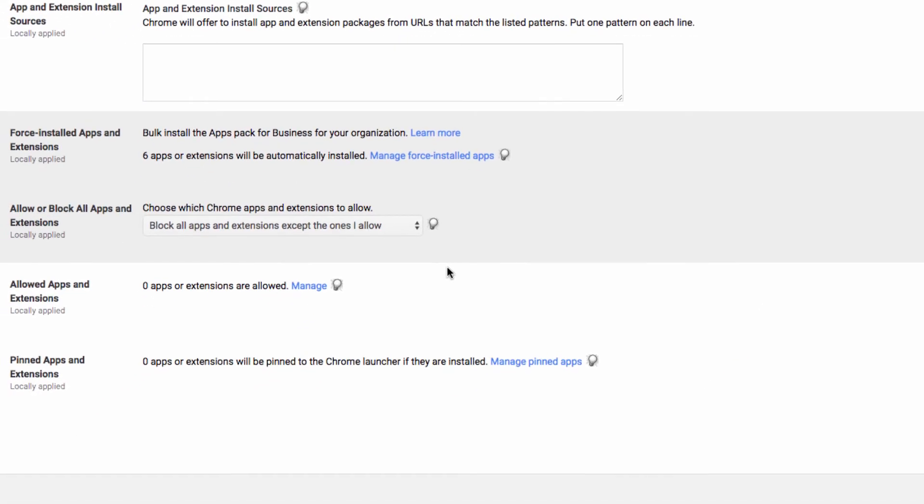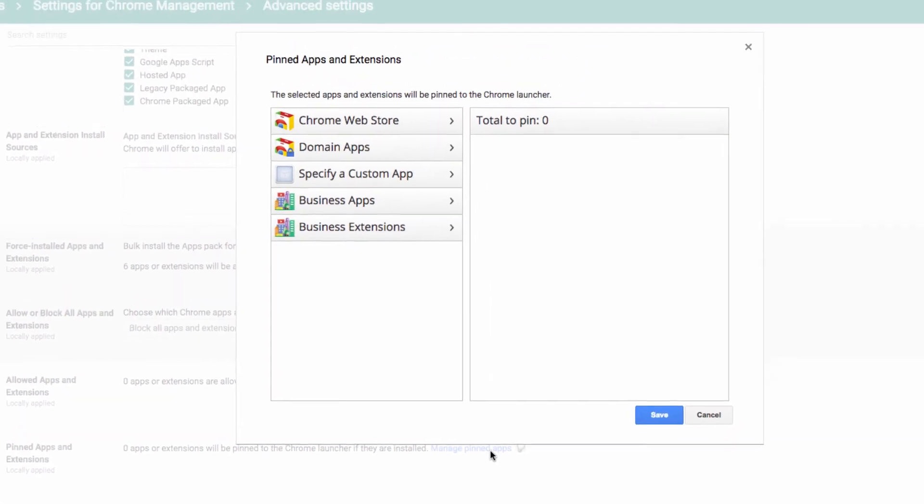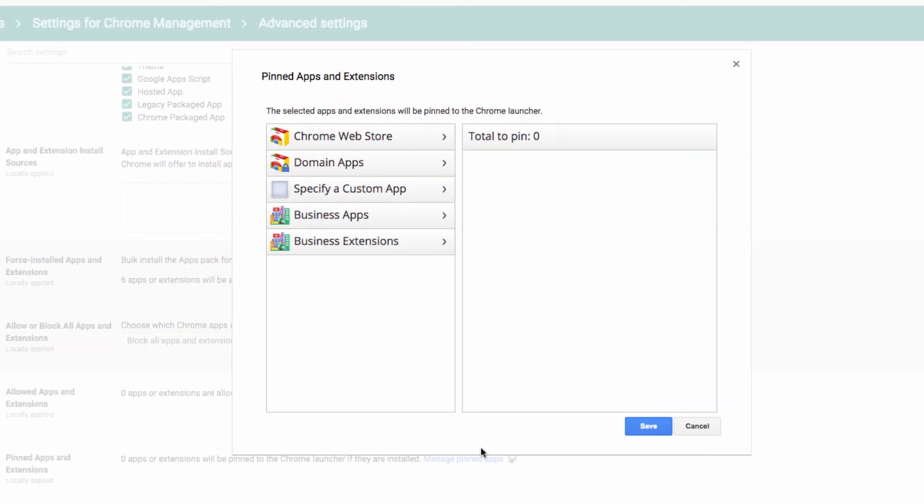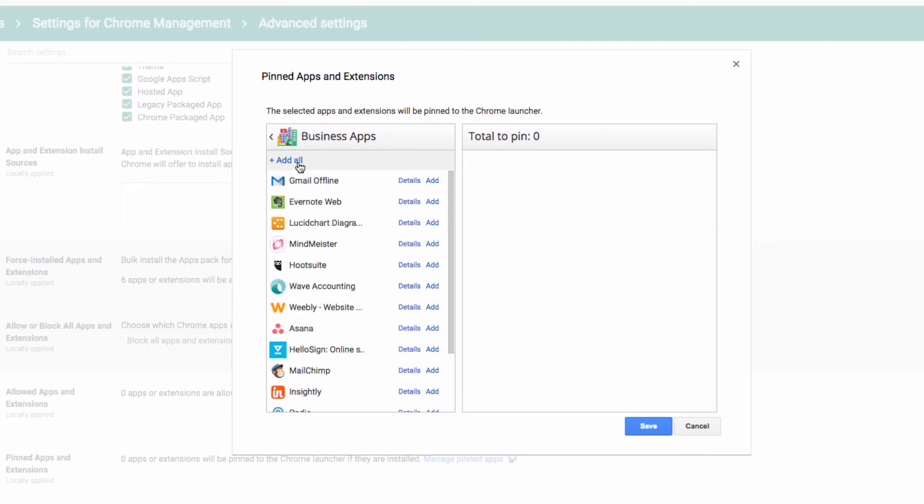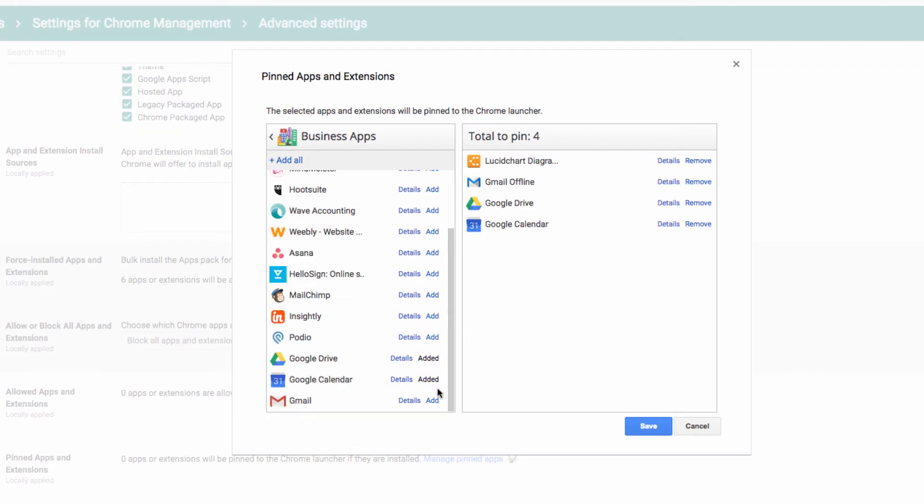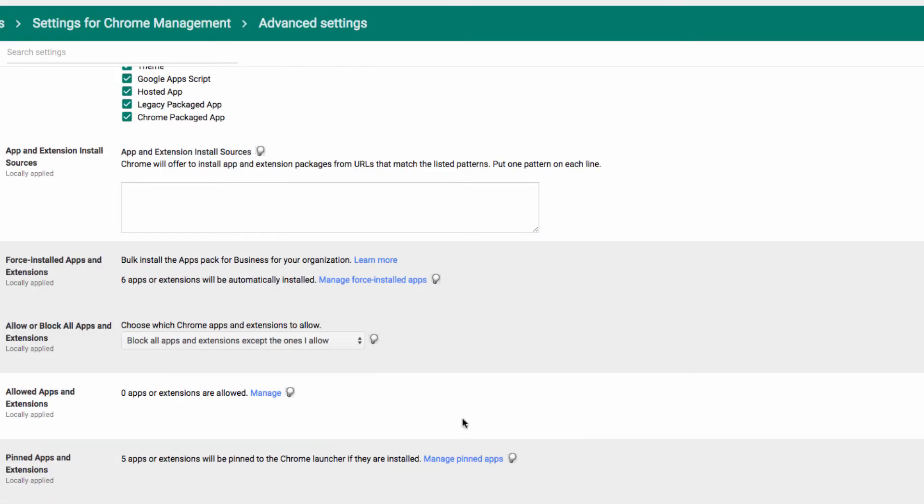And then head down to this Pinned Apps and Extensions section. Here I can choose which apps or extensions I want to pin to the Chrome launcher after they're installed. I'll click Manage Pinned Apps, and then I'm just going to select all of the items that I chose earlier. I'm going to save those, and then I'll go down to the bottom and save my changes.